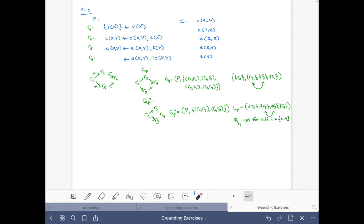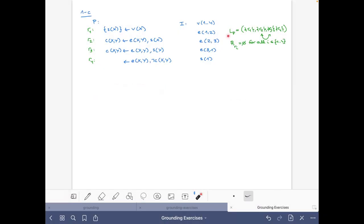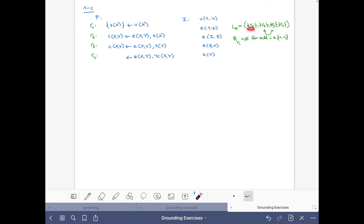Now let's move to the grounding. We only need the topological order and the fact that all R sets are empty. Initially, the set of facts F equals I and the set of possible atoms D also equals I. We ground R1 first.